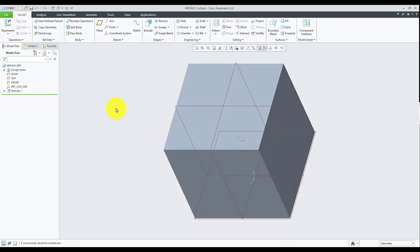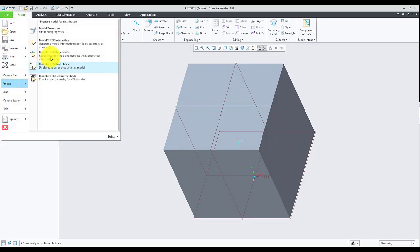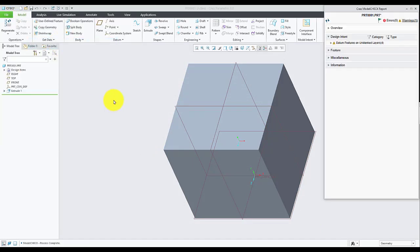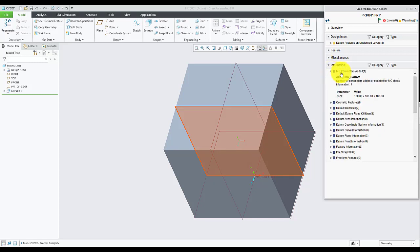Now run the model check in interactive mode. Go to File, Prepare, Model Check Interactive. Once model check interactive mode run completes, it will display us the report. Under Information, expand MC Parameters Added. We can see the Size parameter is added.